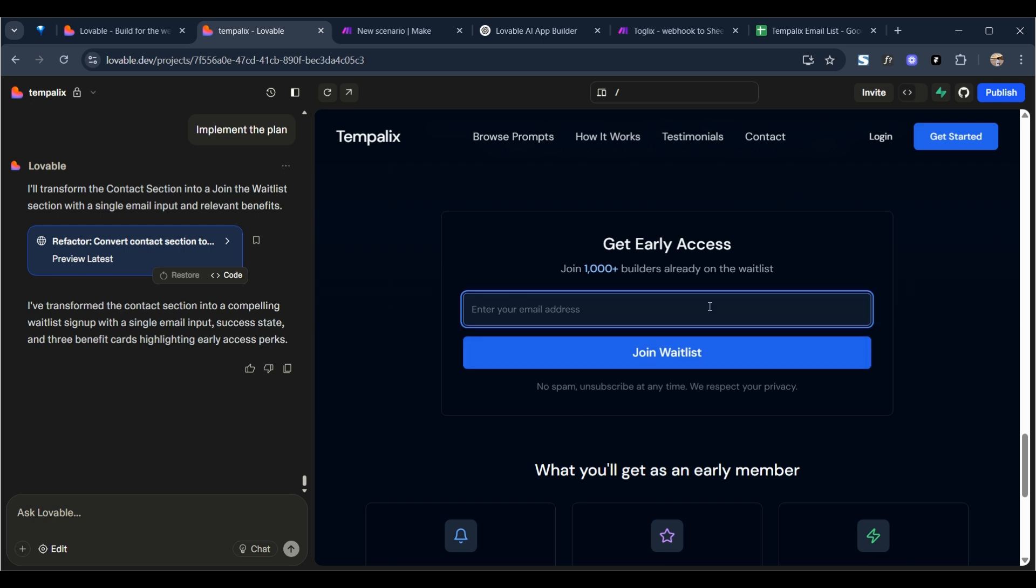Simply enter the email and then you join the wait list. Okay, so the next step now is to integrate something that will allow us to capture emails and add them to some sort of database to make a waiting list. So the tool we're going to use for that is a tool called Make.com.